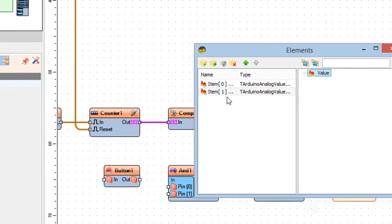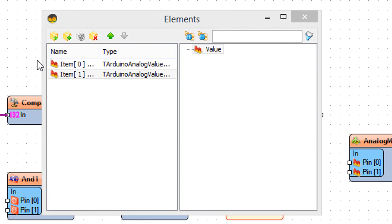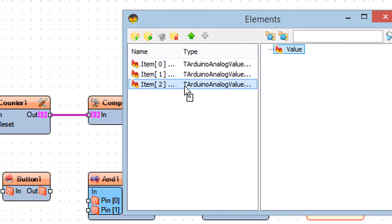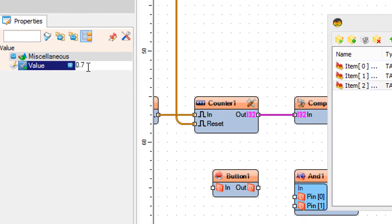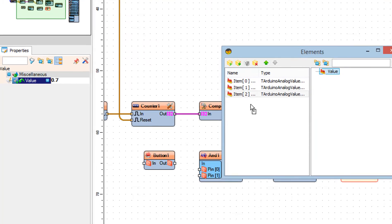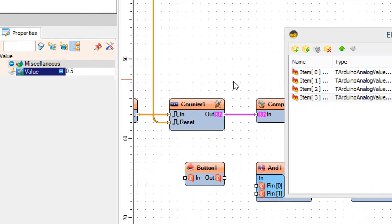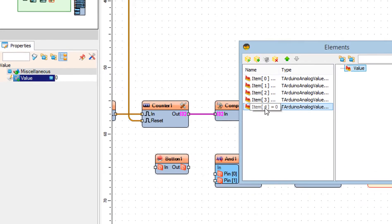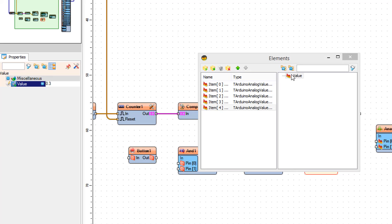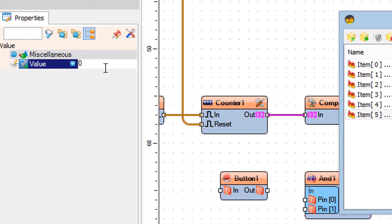Drag another value to the left side and in the properties window set value to 0.9. Drag another value and set value to 0.7. Drag another value and set value to 0.5. Drag another value and set value to 0.3. Drag another value and set value to 0.1.